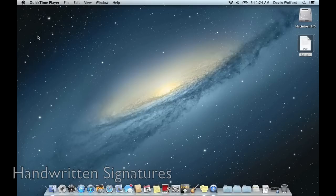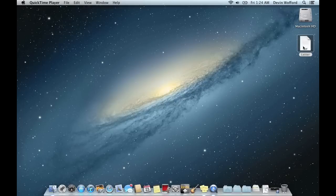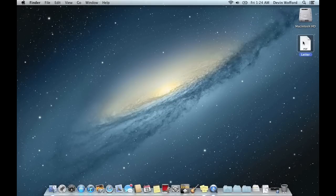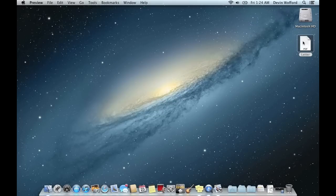What you're going to need is a PDF version of your document. Right here I have a sample letter, so I'm going to go ahead and open that up in Preview, which is the default program that PDFs open in.